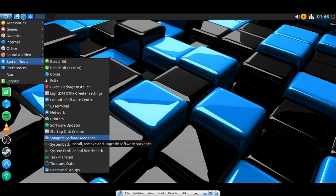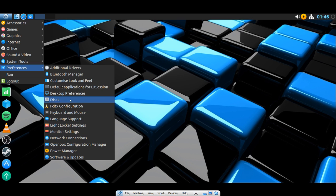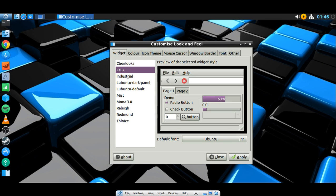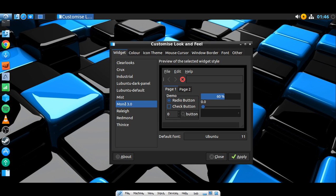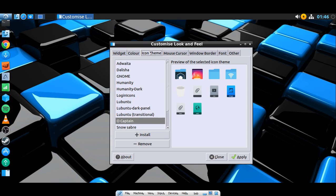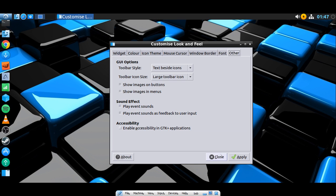Under Preferences: Additional Drivers, Bluetooth, Customize Look and Feel, Default Desktop, and Discs. Let's go to Customize Look and Feel. Themes include Clear Looks, Crux, Industrial, Lubuntu Dark, Lubuntu Default, Mist, Mona Lisa, Rally, Redmond, Thin Ice. I kind of like it the way it is. Under Icon Theme, you have a bunch of choices including Capitan and others. Mouse cursor and window border options are available too. Self-explanatory if you are coming from a Windows environment. I'll leave it the way it is.